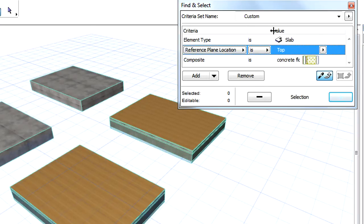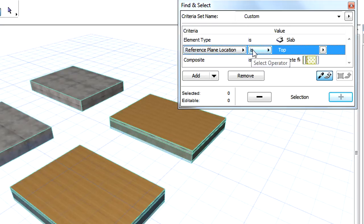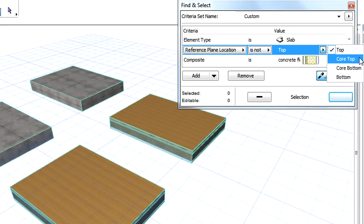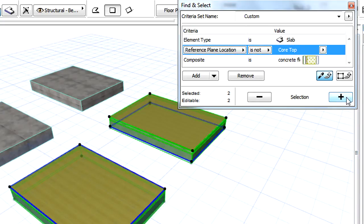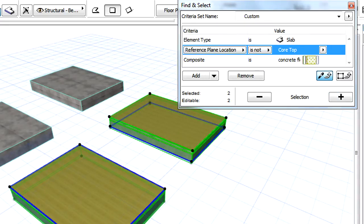To achieve this, we will first set the criterion to Reference Plane Location is not Core Top, and then click the Plus button. This will select in one single step all those slabs of which the Reference Plane Location must be modified to Core Top.